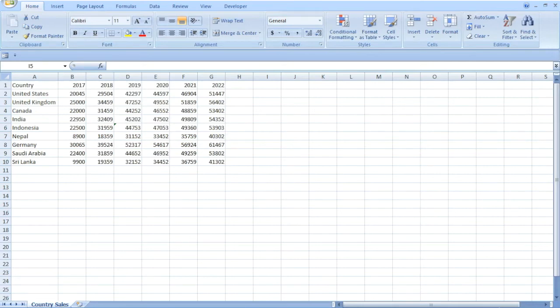Hi friends, in this video I will show you how to reshape or unpivot Excel data using an Excel Add-in.